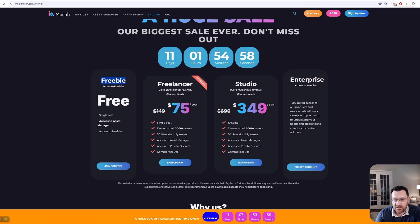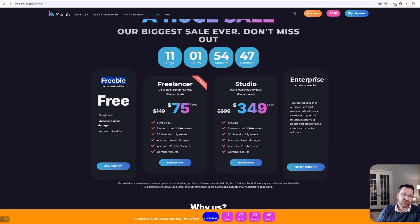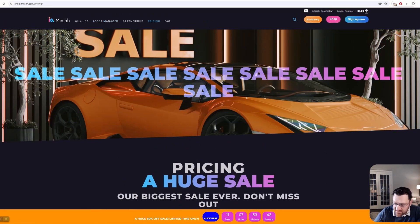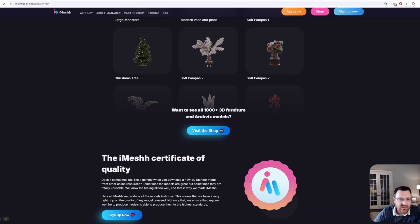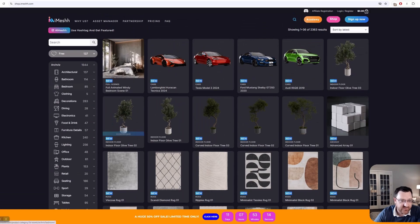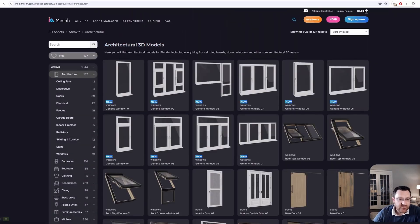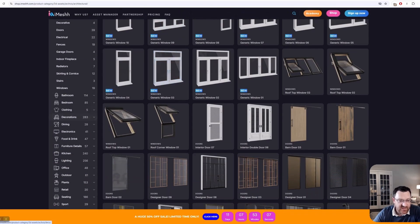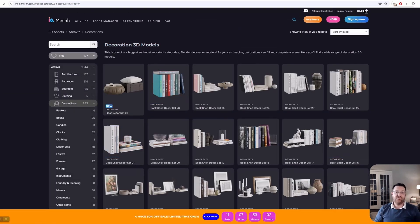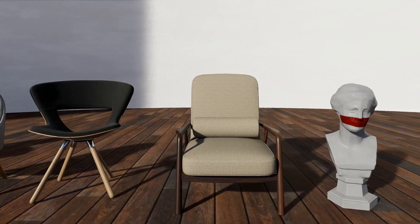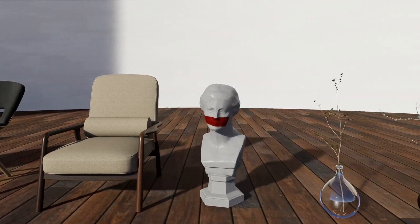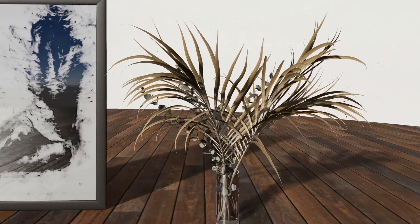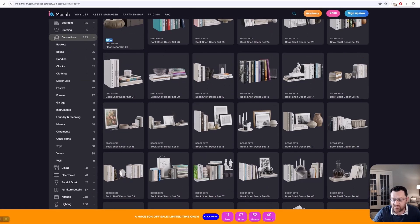For about seventy-five dollars a year, if you get it on sale, and you can see it's on sale for about 11 days at the moment, and they do regularly do pretty good seasonal sales, but for about seventy-five or one-forty-five normally, you're getting access to basically tons and tons of assets. As I said, the models are incredibly high quality. Let's just take a quick look here at some of the things. We've got access to architectural models. We've also got windows and doors and wonderful things like that, but for me, the real key is going to be the decoration models.